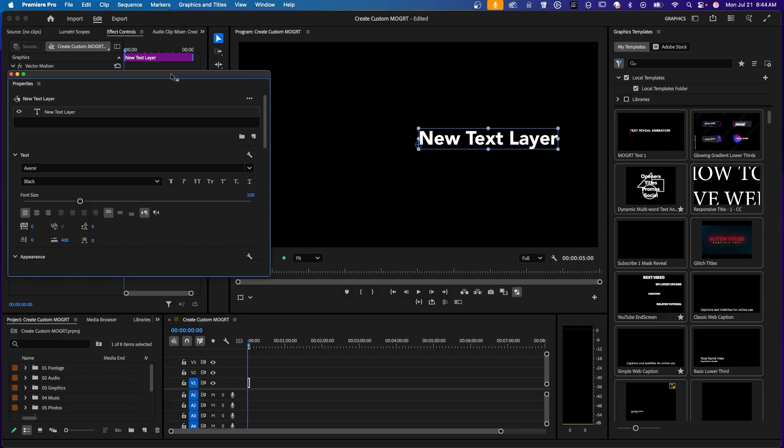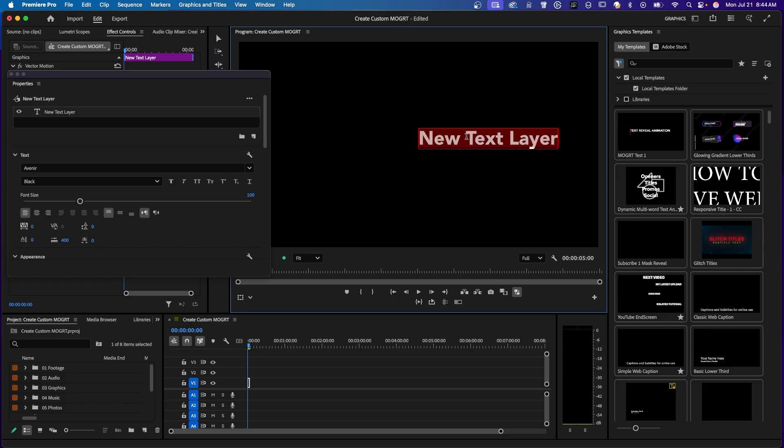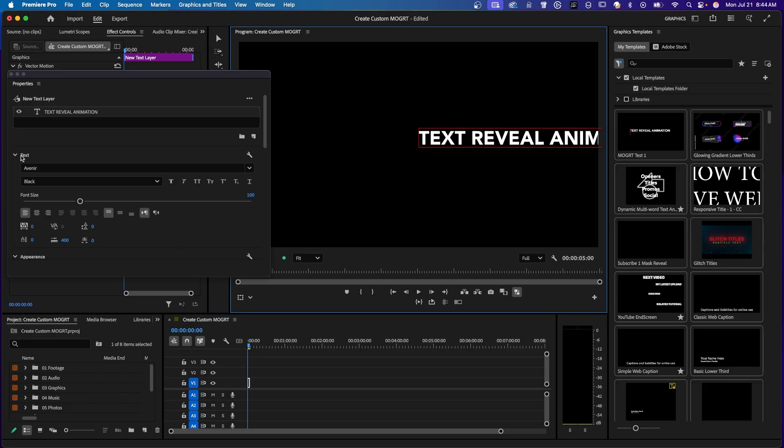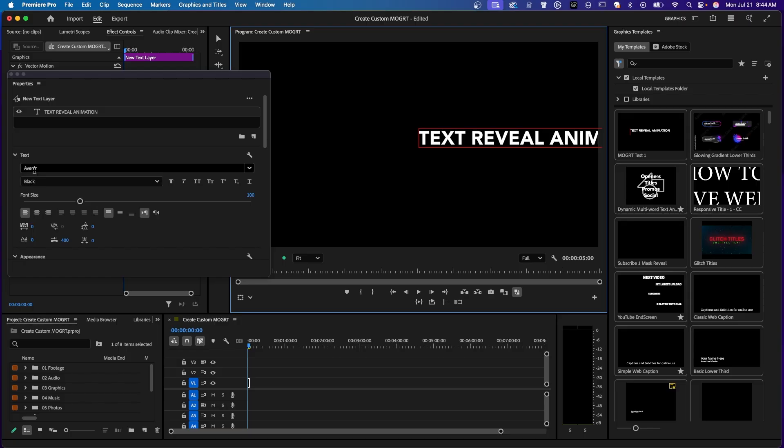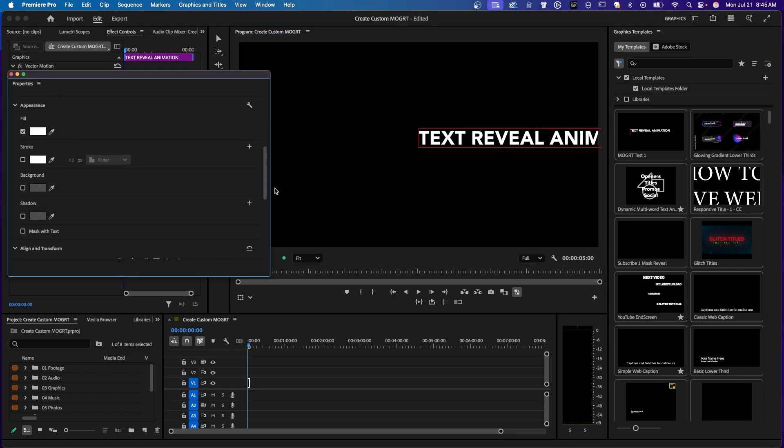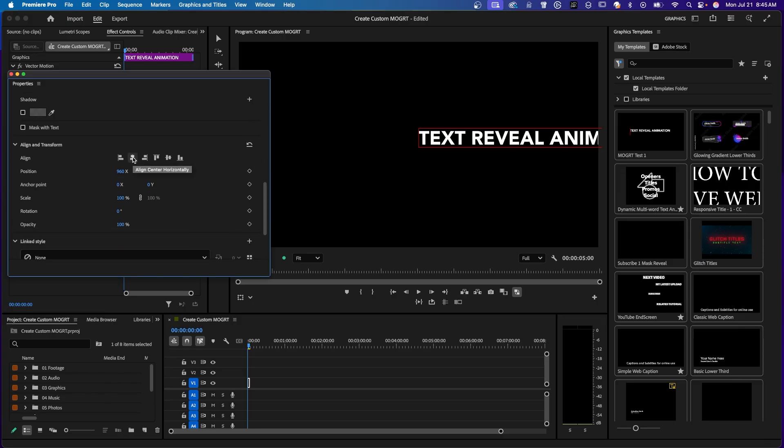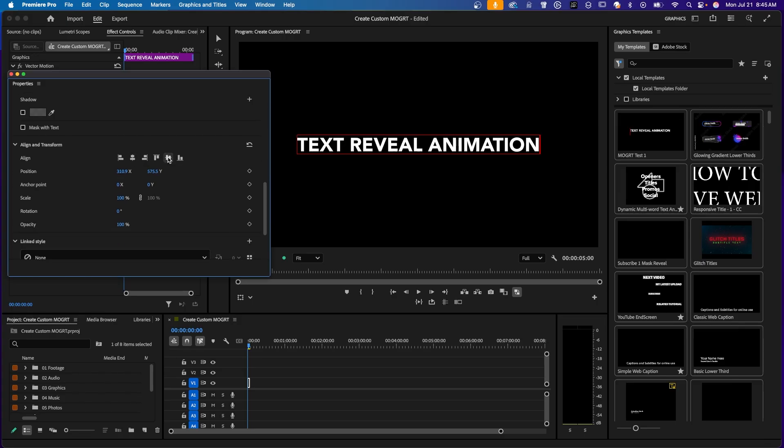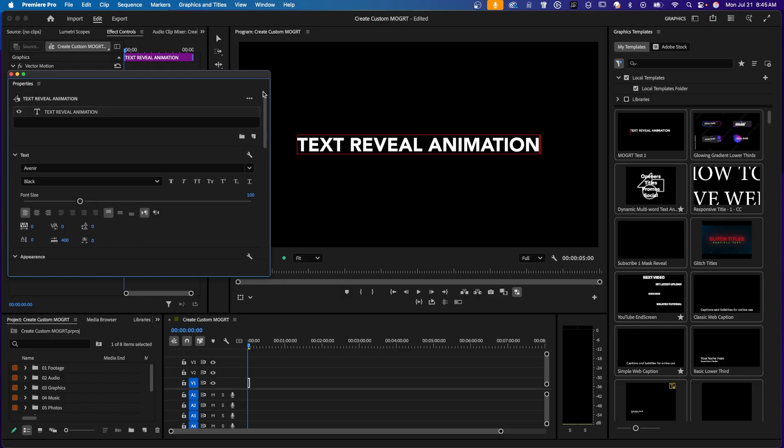So now we have a text layer. And it says the text in it by default is new text layer. So I'm going to click in here and type in text reveal animation. In here under text, you can choose your font and your font size. I'm going to go with this font. It's called Avenir Black and my font size is 100. And under Align and Transform, I'm going to click Align Center Horizontally and Align Center Vertically.